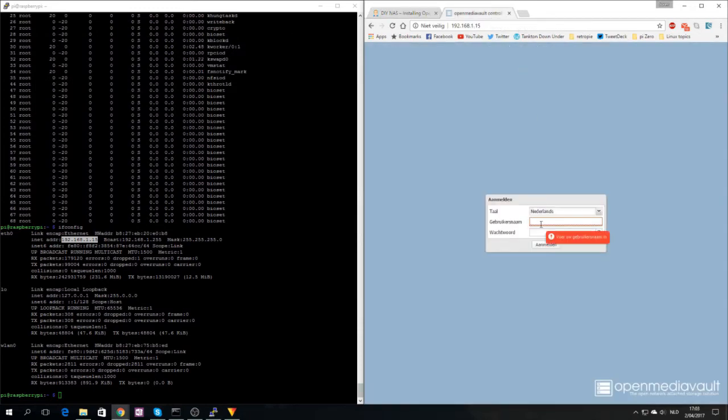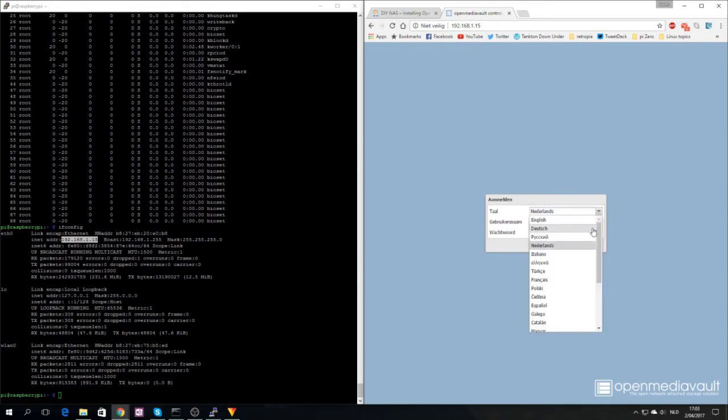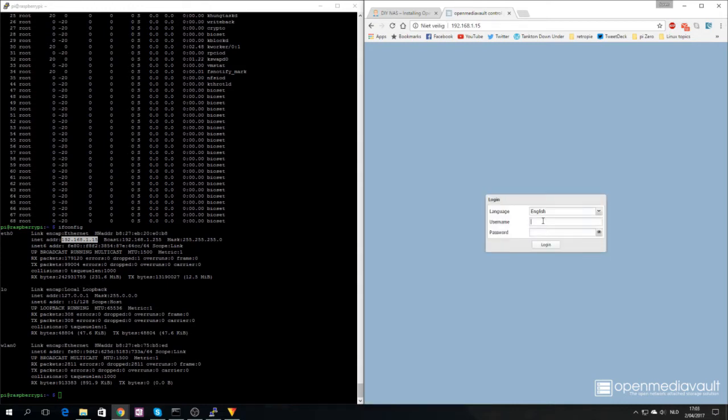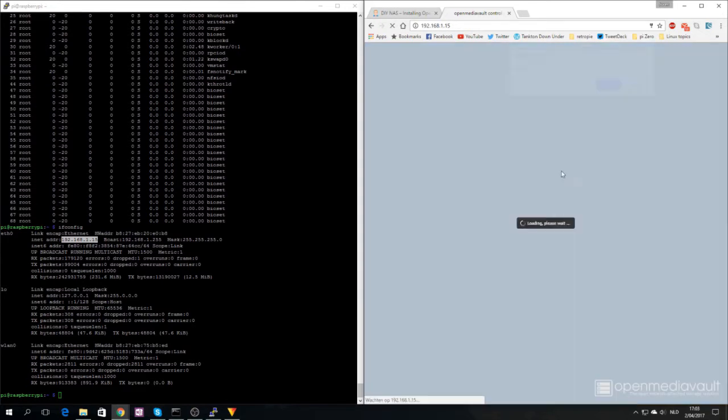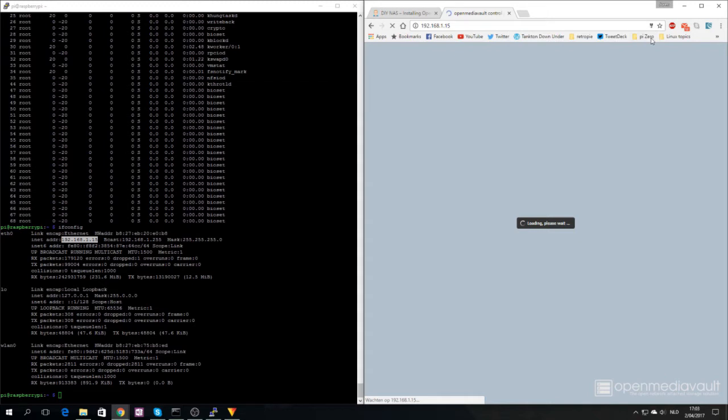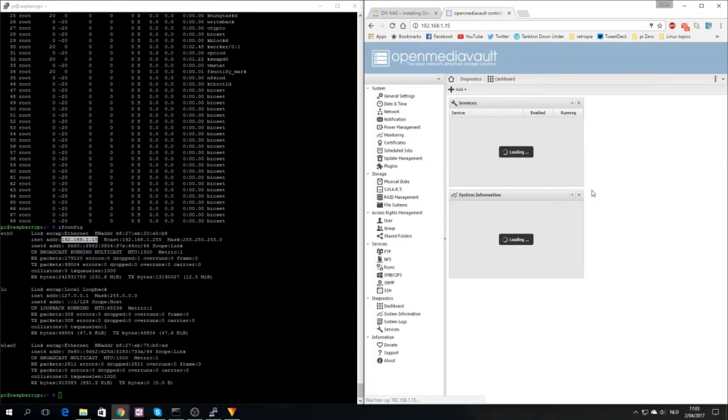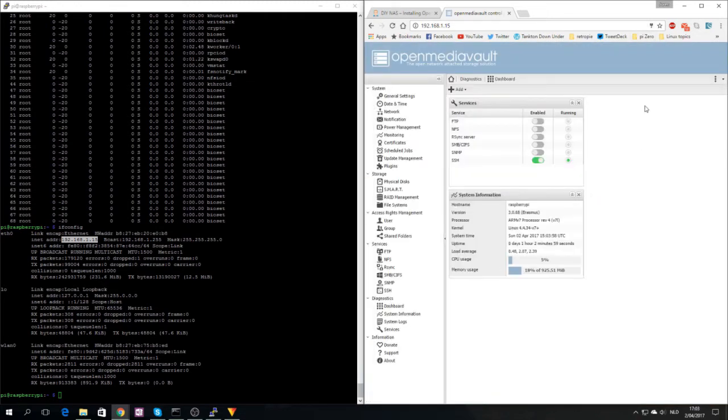Log into the web interface. Admin is the username, openmediavault all small letters is the password. We are logged into the control panel.